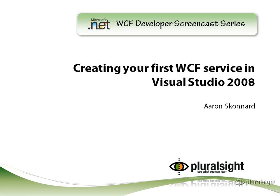In this short screencast, I'm going to show you how to create a simple WCF service using Visual Studio 2008. We'll start from scratch and along the way we'll define a data contract, a service contract, and then implement the service. Then I'll show you how to host and test the service using the new WCF tools found in Visual Studio 2008.